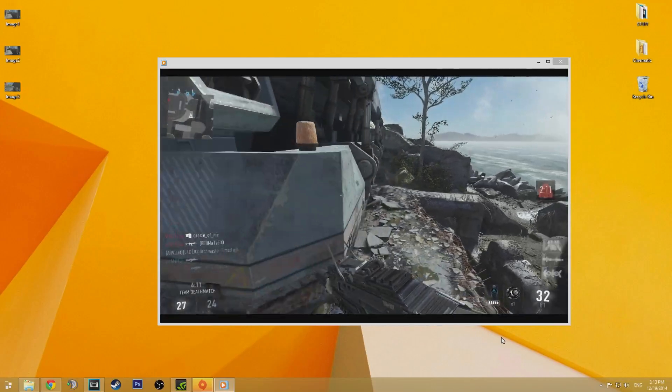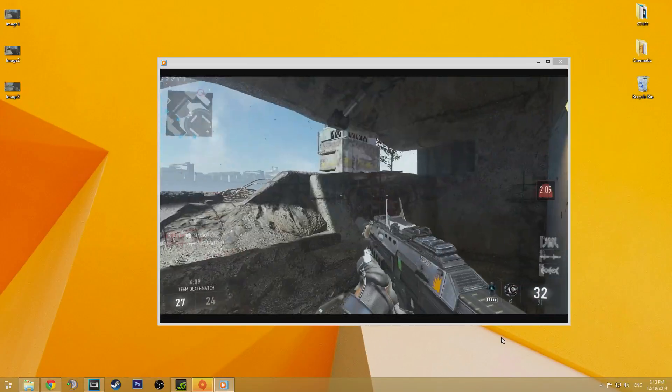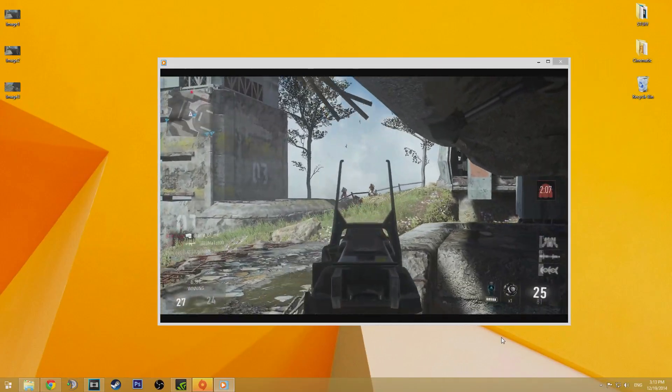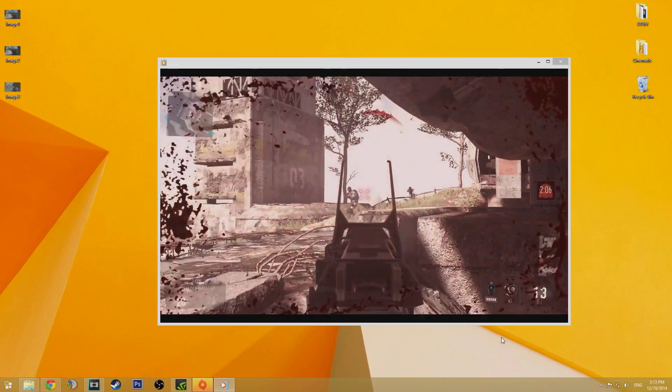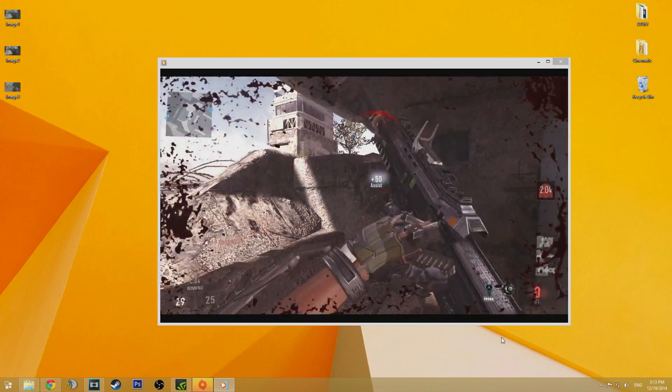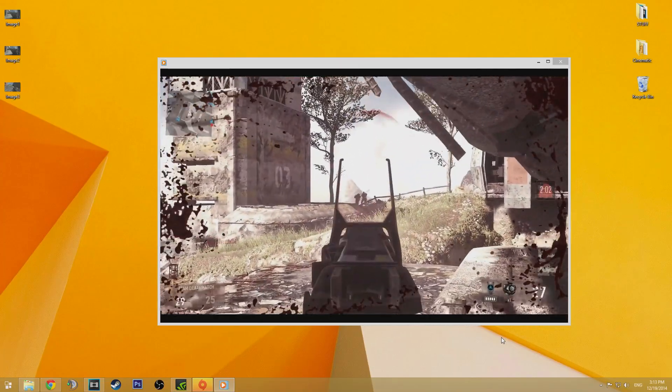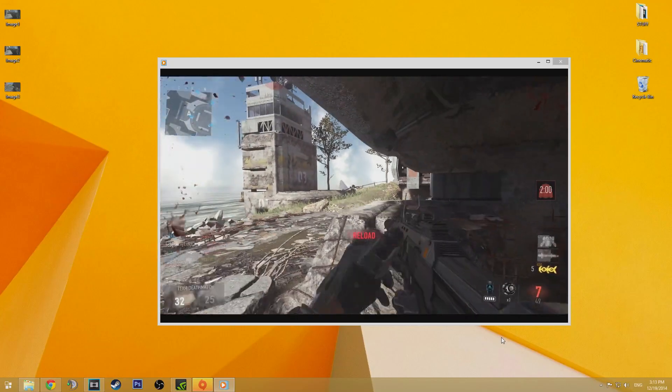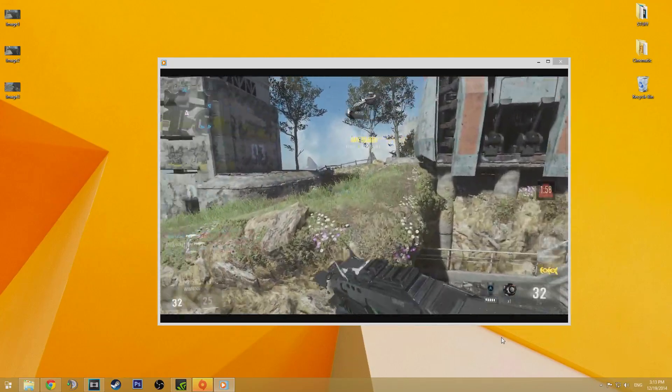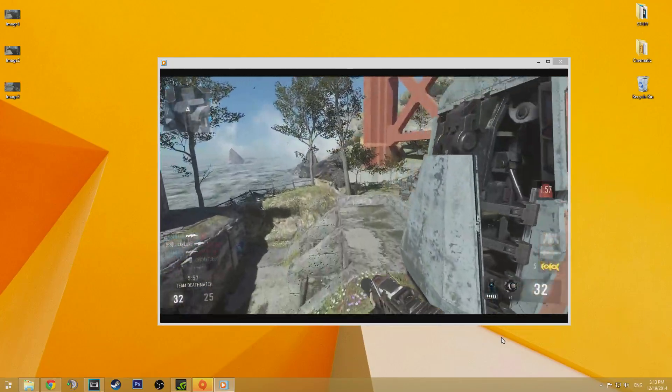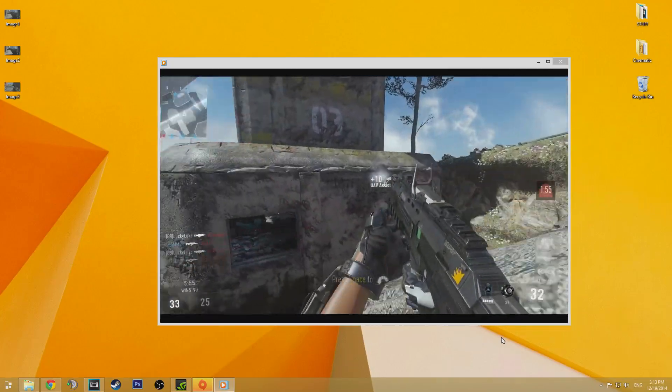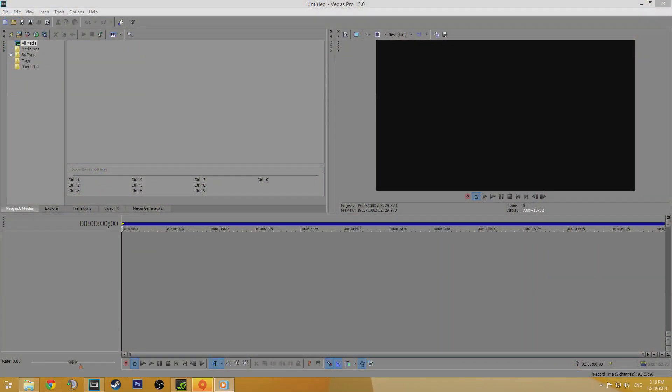There we go, look at that, a beautiful 60fps 1080p video file. Now at this point you can actually upload the file directly to YouTube if you want to but we're going to trim it down to just the good parts before we do that. So to do this I use a program called Sony Vegas, other programs like Adobe Premiere and Windows Movie Maker can do this too but for now I'll show you how it's done in Vegas.